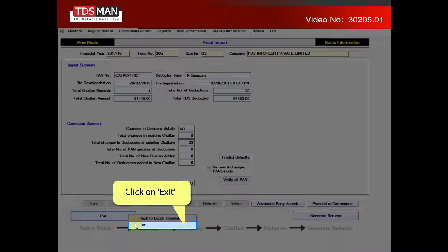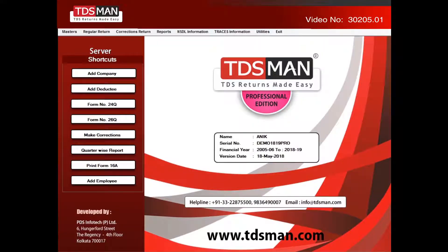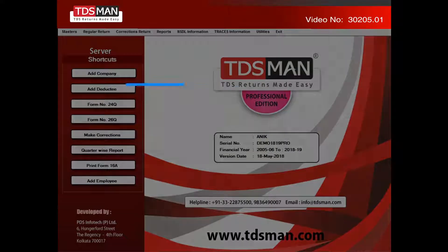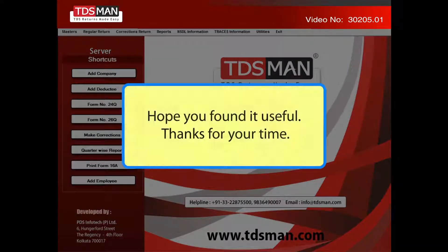Click on exit. Hope you found it useful. Thanks for your time.